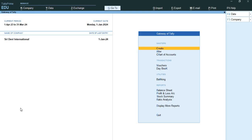Hi, good morning. Today's topic of discussion is reorder level. First I will tell you what reorder level is, then we will proceed with the practical.